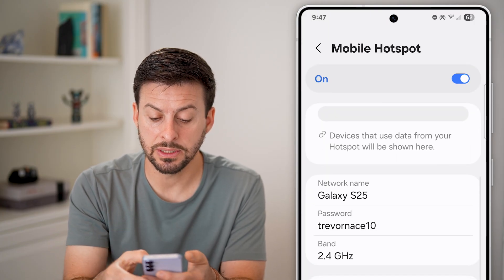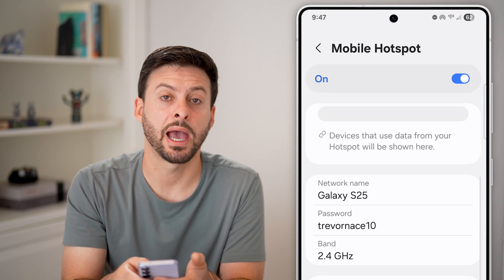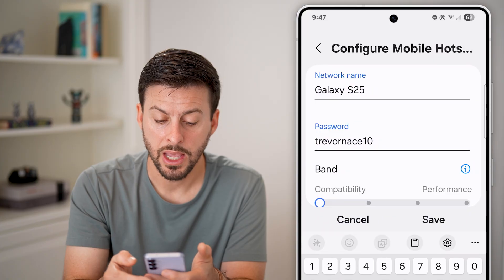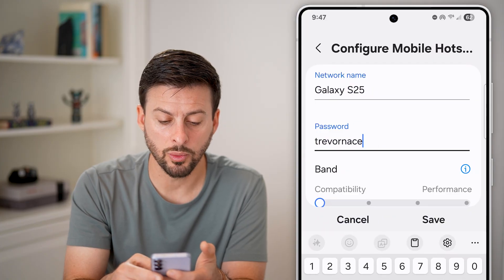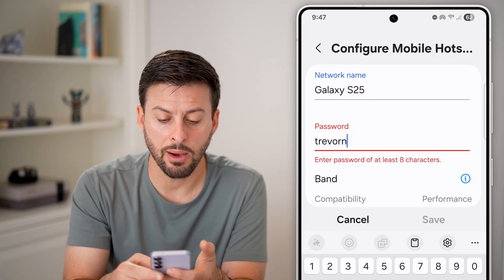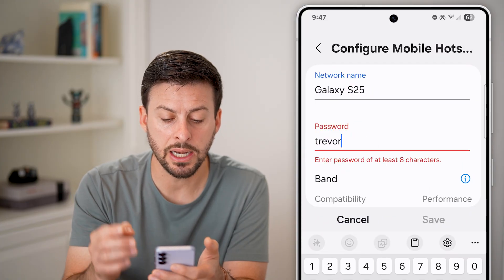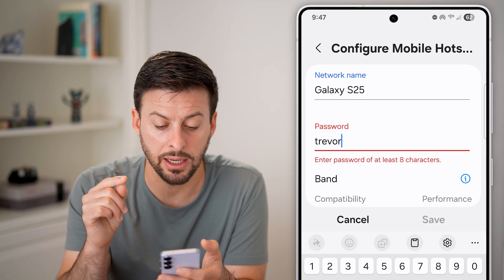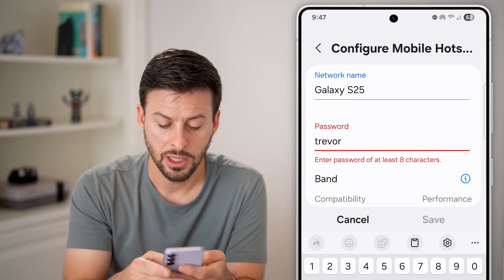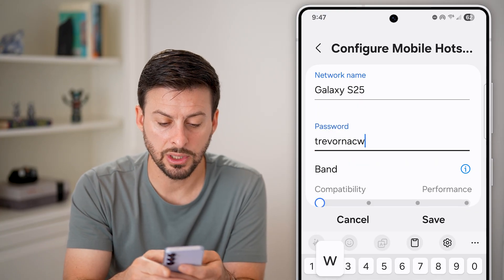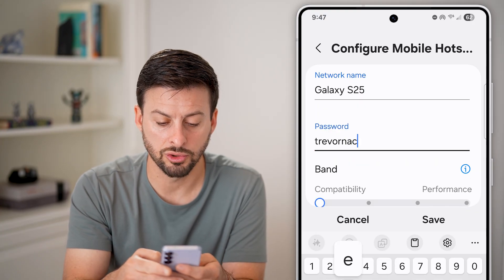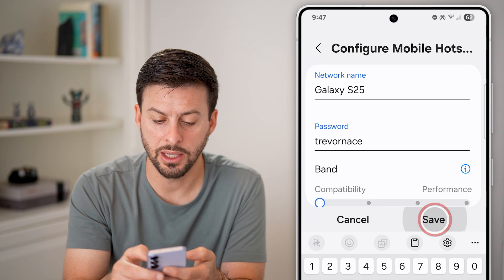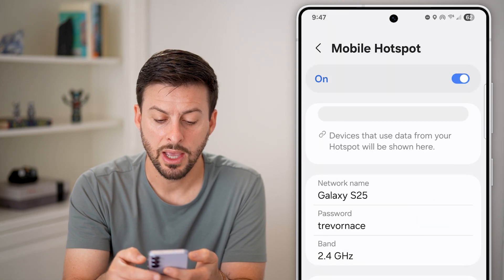Now you'll be able to see the password here. Just tap on it and change it to whatever you want. Keep in mind it does need to be at least eight characters. So let's change this to Trevor Nace instead, and just hit Save.